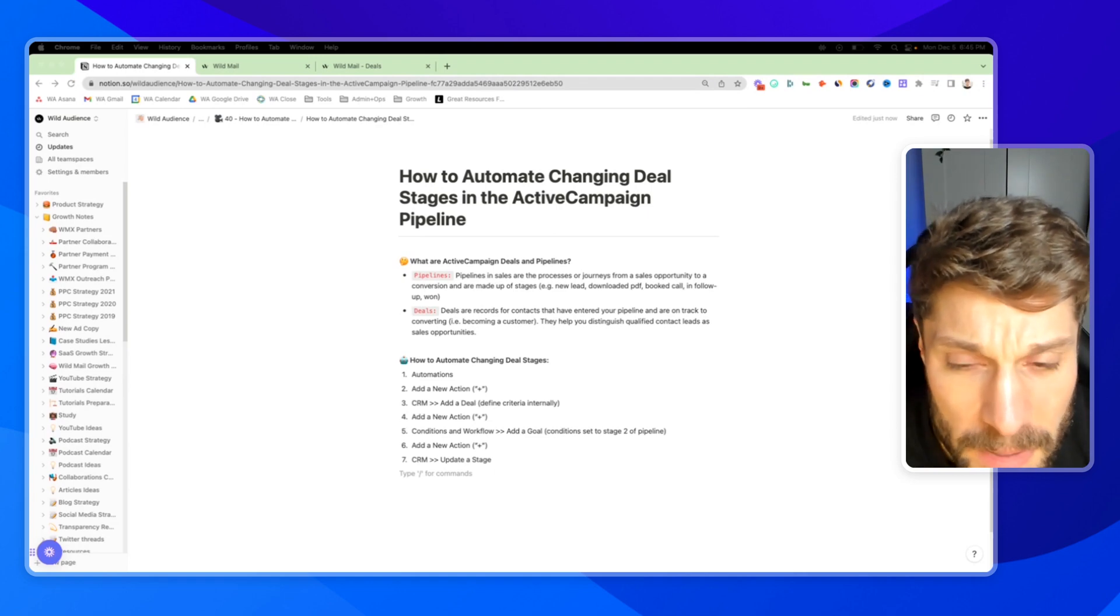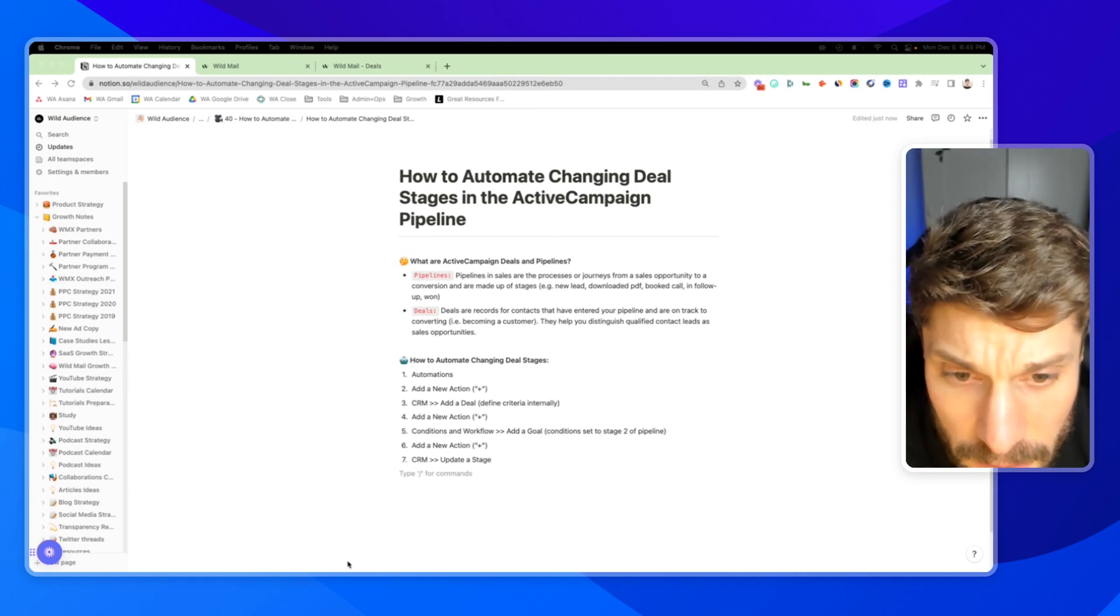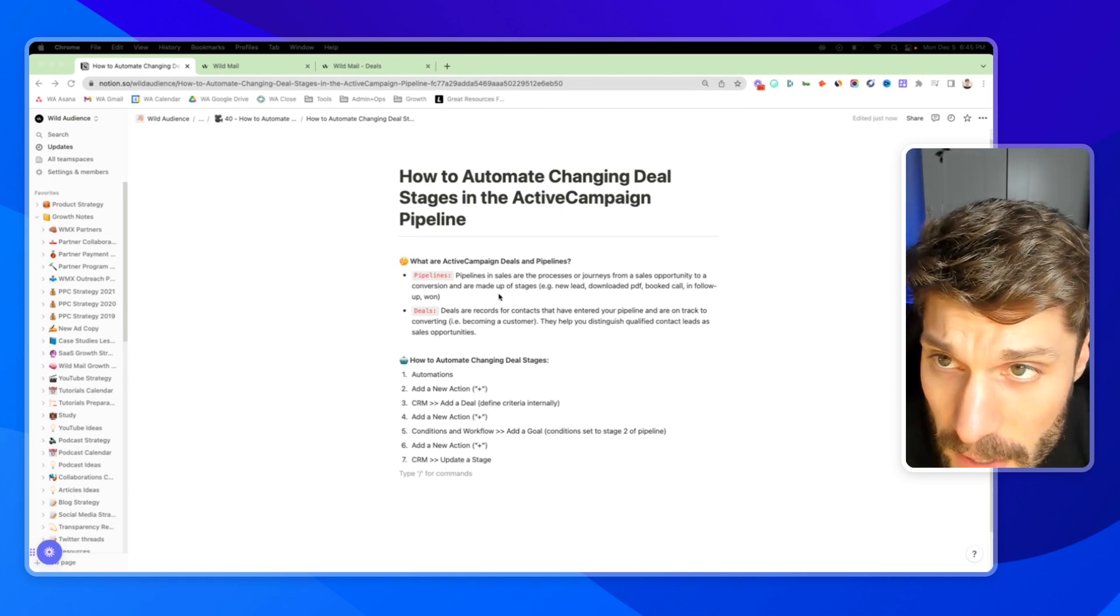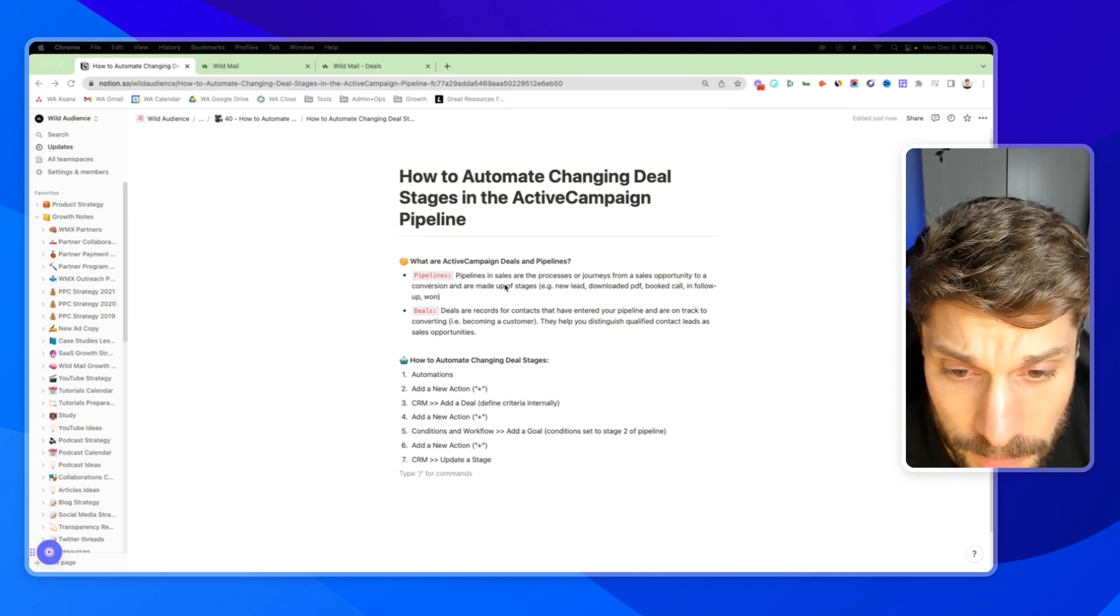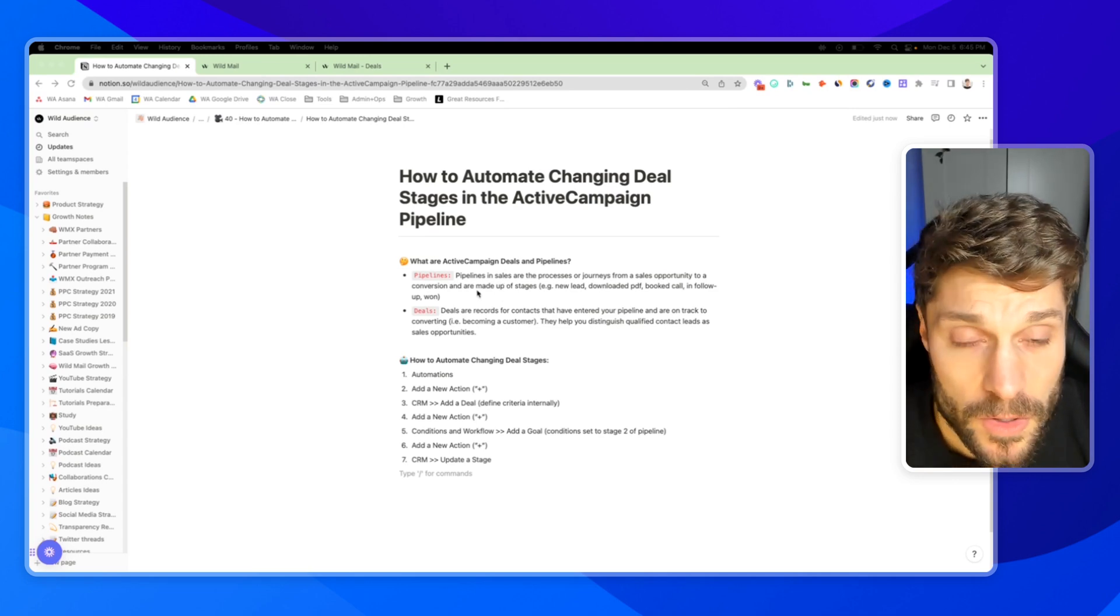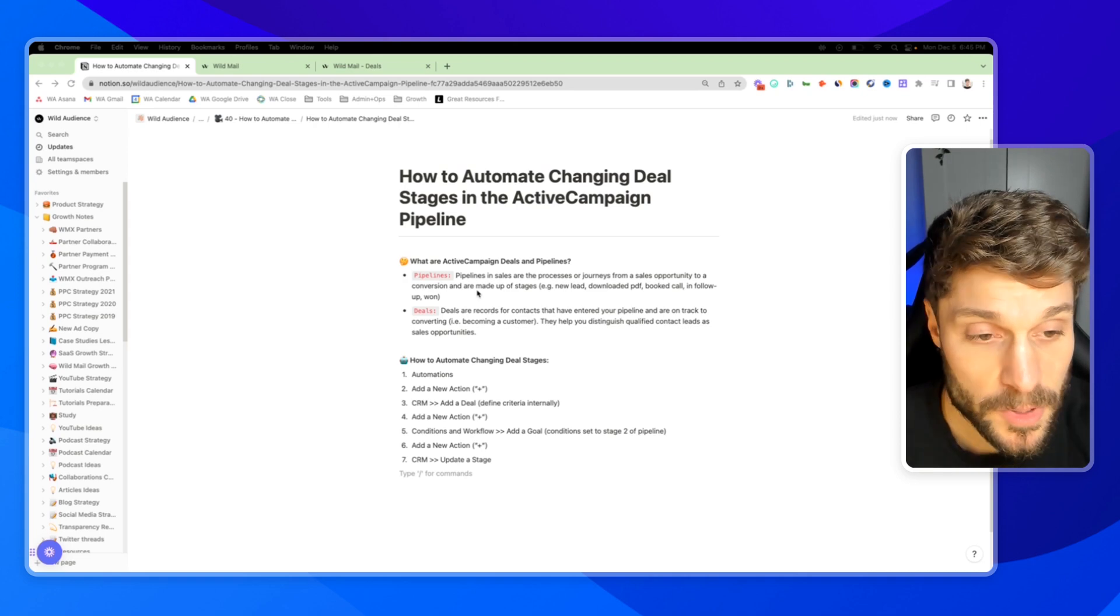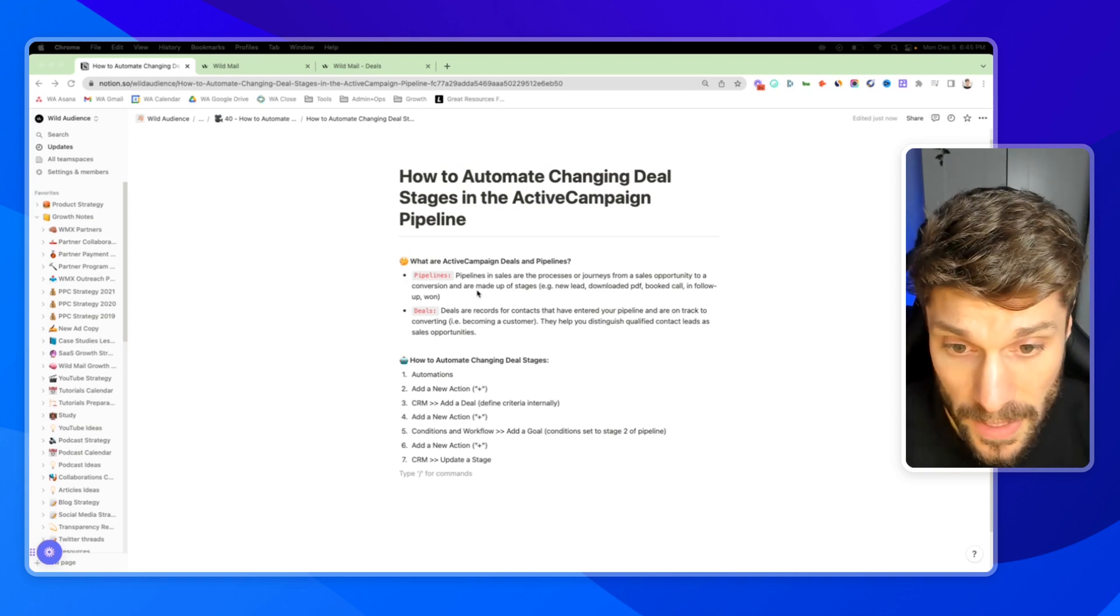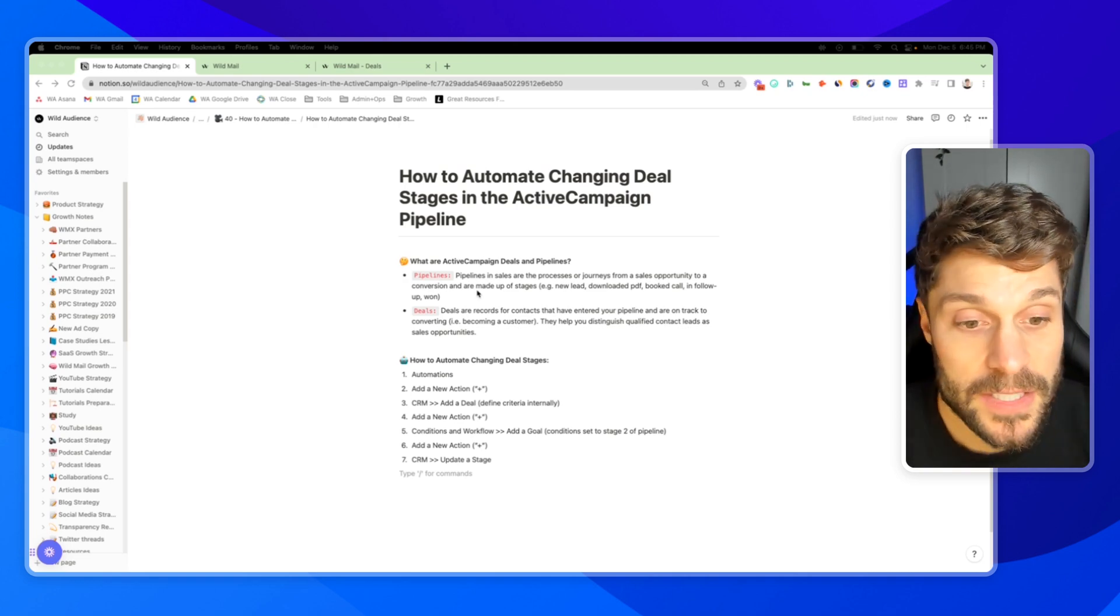Before we talk about automating changing the deal stages, let's talk about deals and pipelines inside of ActiveCampaign. Pipelines in sales are the processes or the journeys from a sales opportunity or a lead to a conversion, and they're made up of stages.